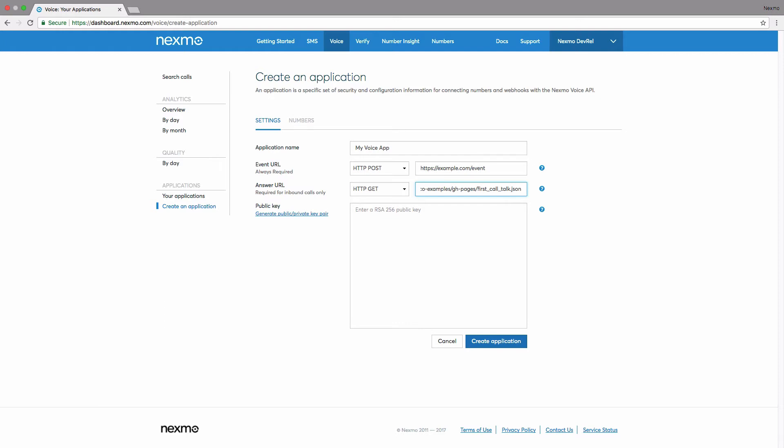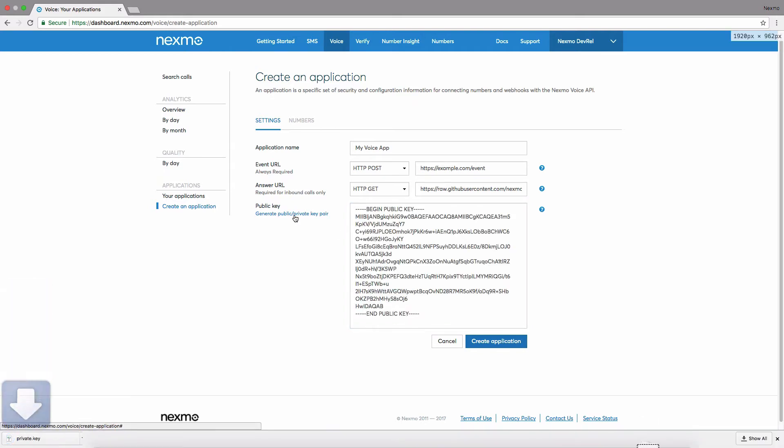Nexmo uses asymmetric keys to authenticate requests to the Voice API. In order to do this, you need a public and private key pair. You can add your own public key in this text field from a key pair that you generate, or you can auto-generate a key pair within the browser.